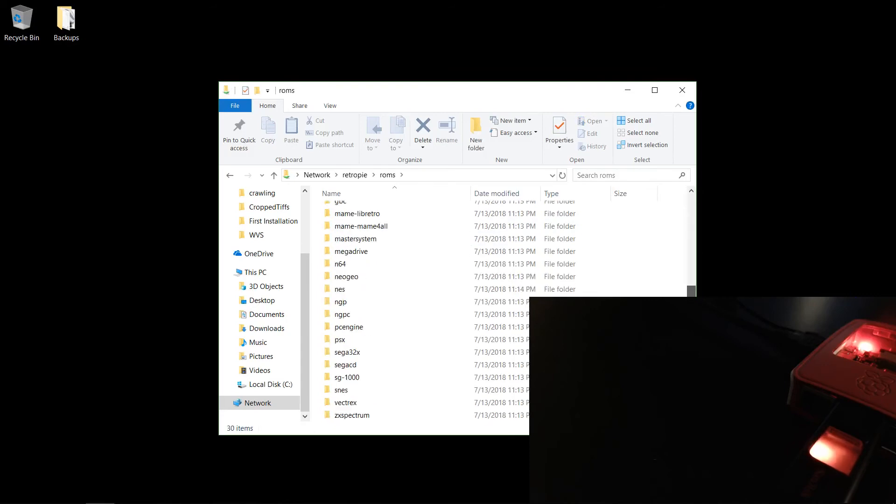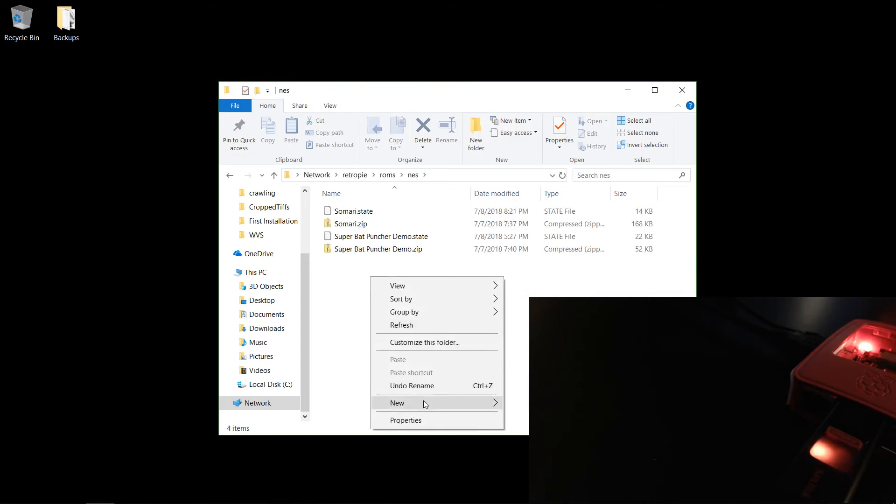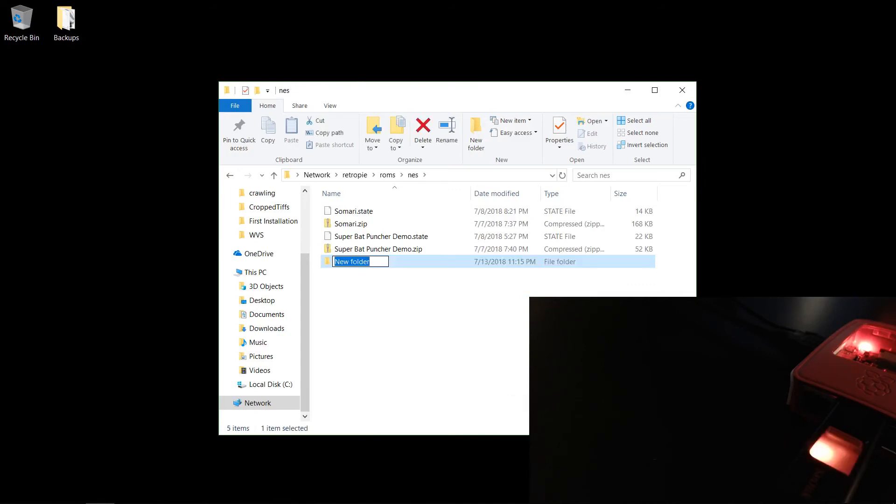All right, so go to ROMs. All right, so we'll create a folder, we'll call this one test.